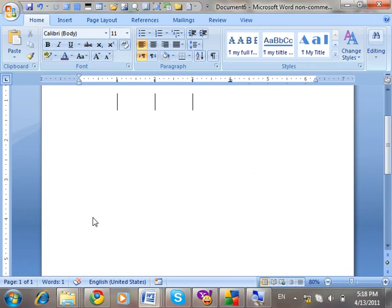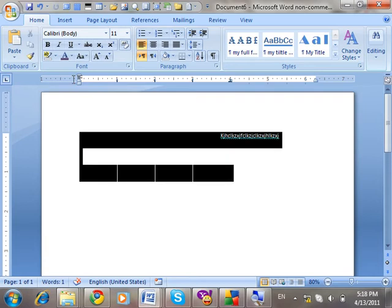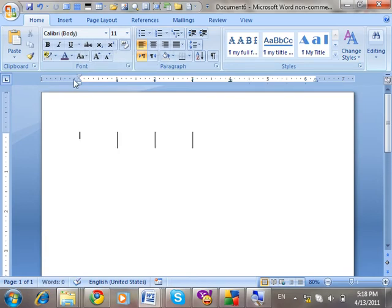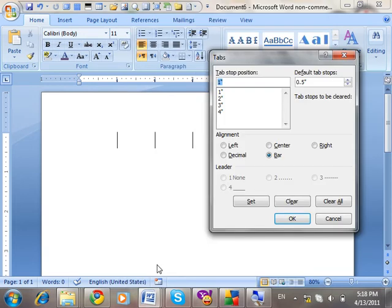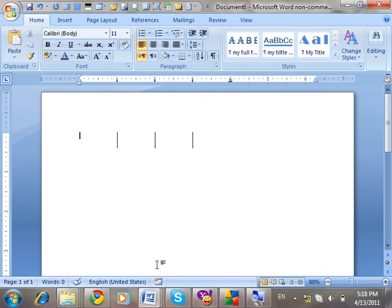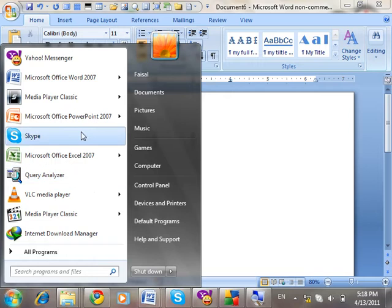In a previous class we finished paragraph formatting, where we discussed all the points one by one, and then we finished the tabs. Right now today we are going to talk about styles. First of all, you should know what a style is.